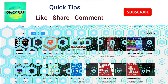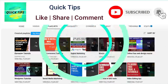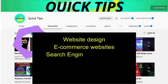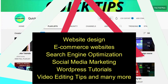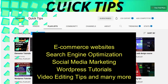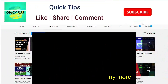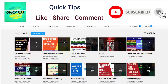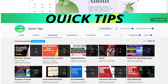Don't forget to subscribe to the Quick Tips YouTube channel. Watch new videos about website design, ecommerce websites, search engine optimization, social media marketing, WordPress tutorials, video editing tips, and many more. Press the bell icon to get instant notifications whenever we publish new videos.